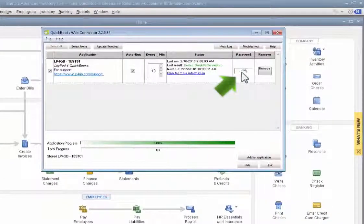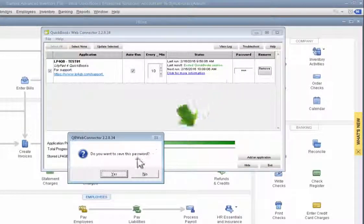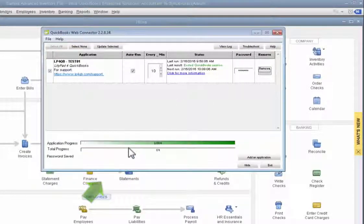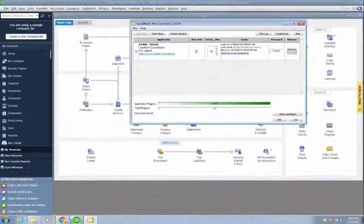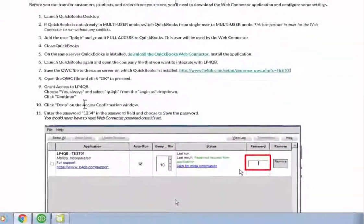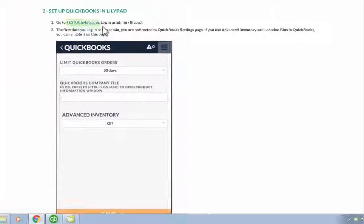Into the password field here on the WebConnector, I'm going to put in the password 1234 and save the password. Now going back to my instructions, we've just done steps 9, 10, and 11.